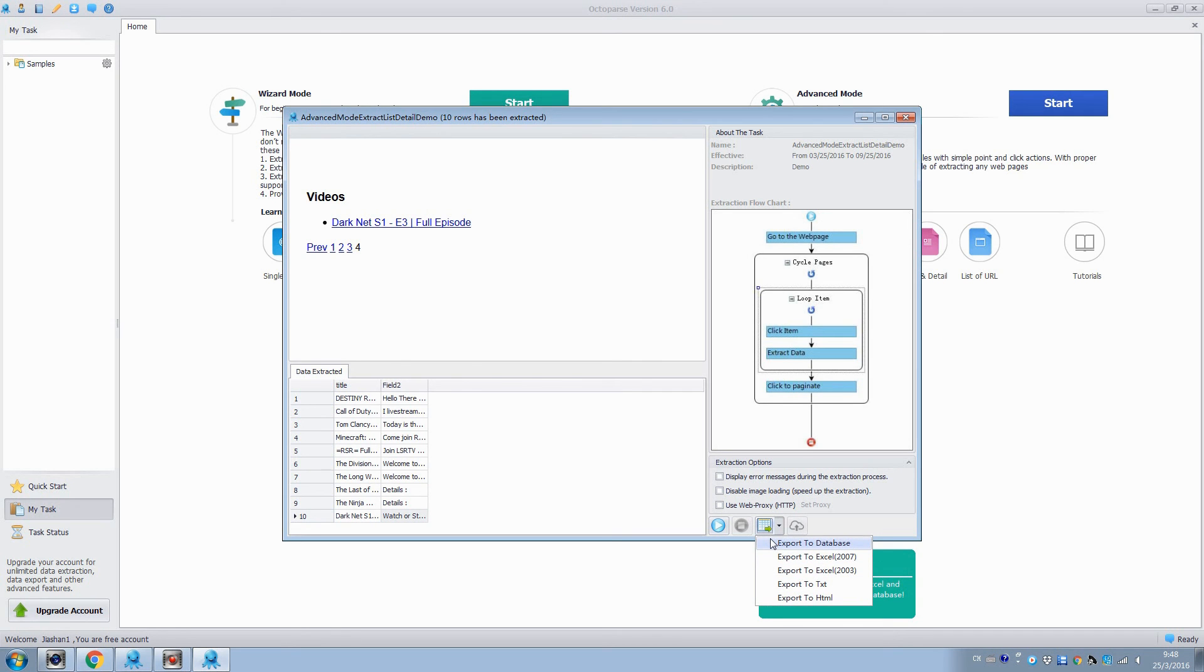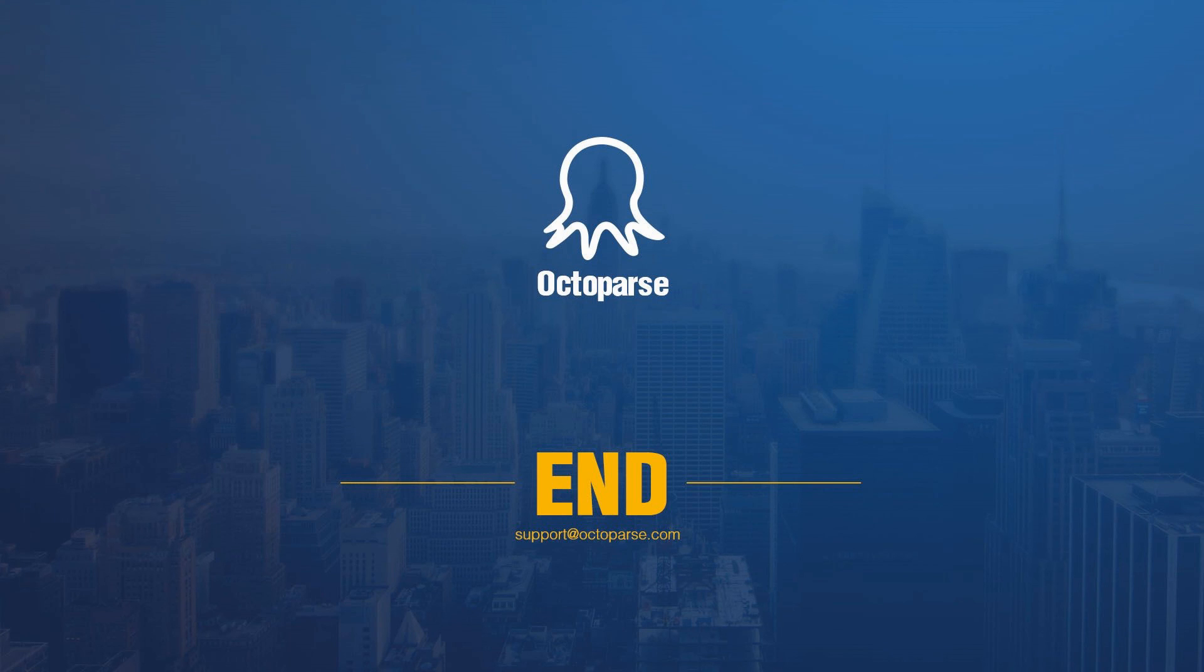You've seen the magic power of Octopus to extract data from web pages quickly and effectively. You can view more videos in our training session to learn more. See you next time!